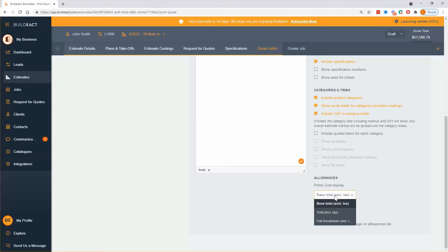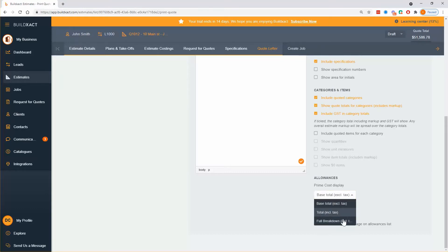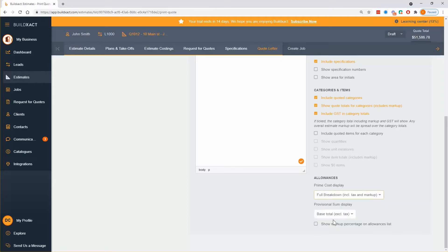When it comes to PC items and PS items, what we're doing is telling the client how much is allowed for an item, and here I can choose how that presents to the client. I can say just show them the total without tax, or show them the total with tax. Personally, I like the full breakdown because if I'm going to have an allowance, I like it to be transparent. I also have the option to show the markup percentage on the allowance list — that gives the client an indication of how much markup is included. I'll have that on just to show you.